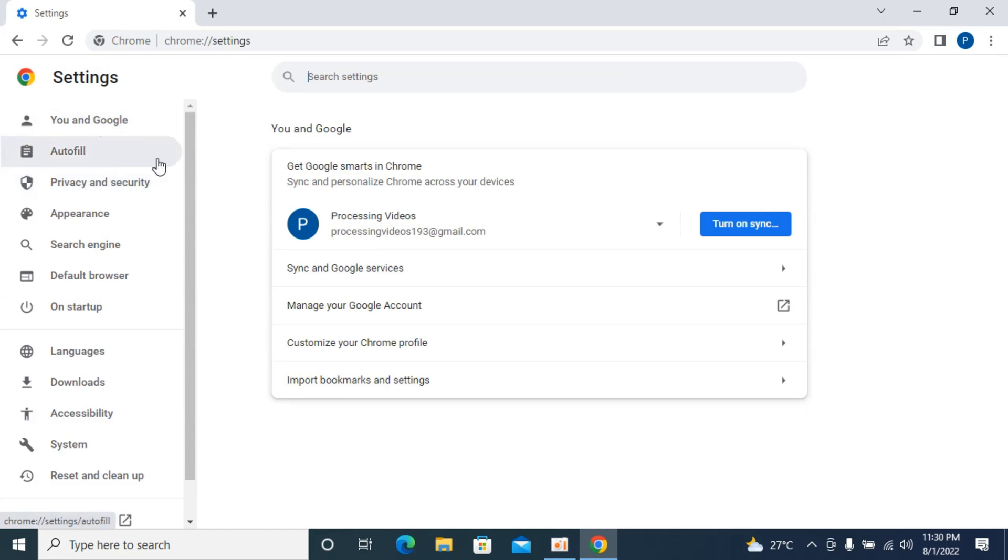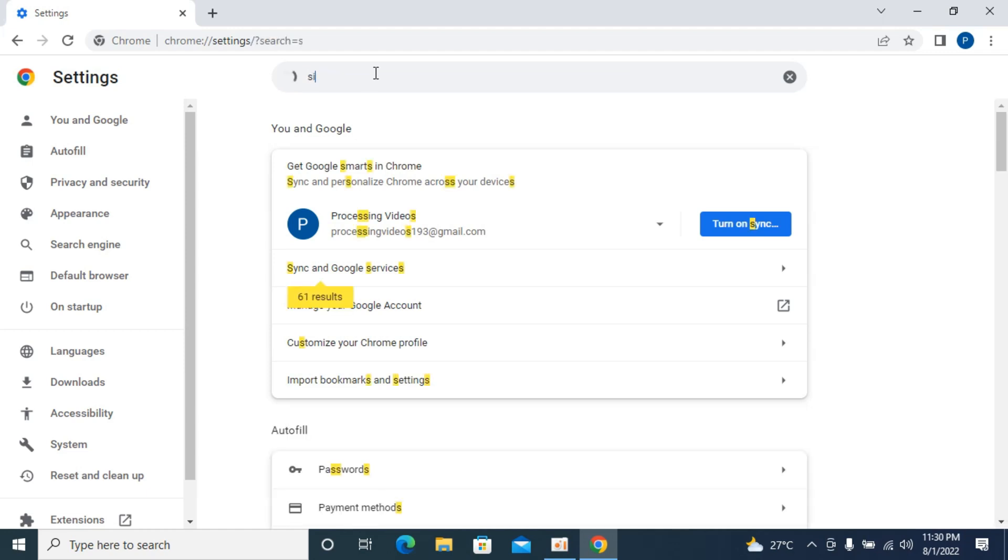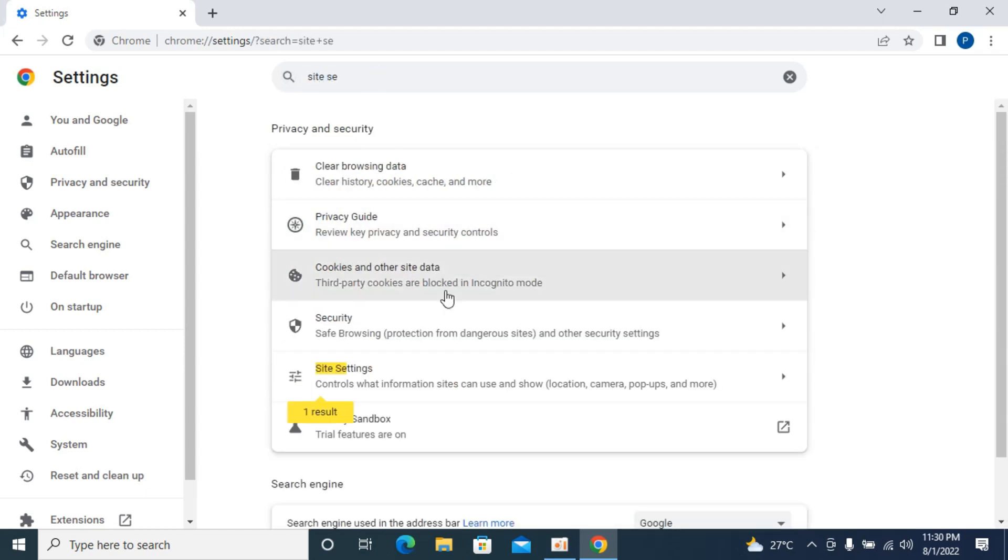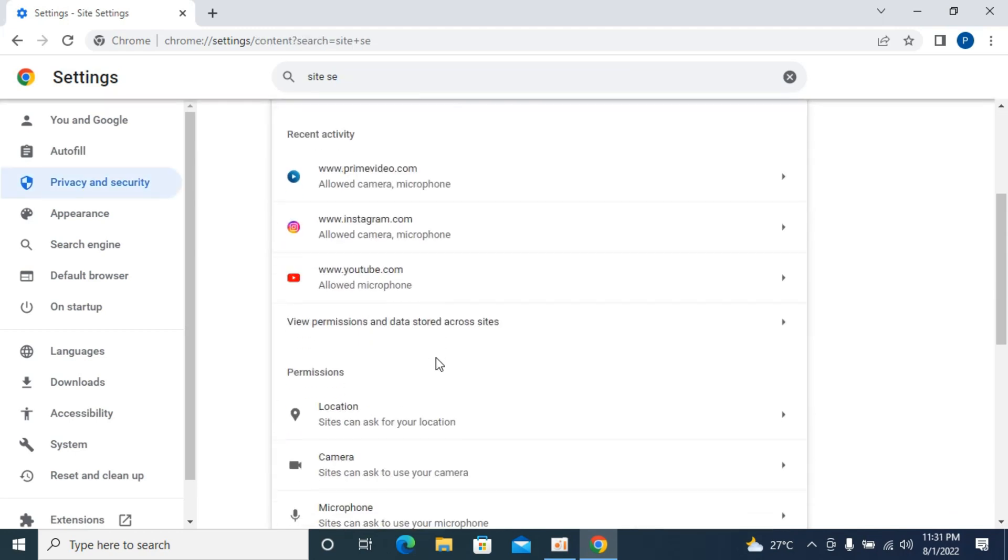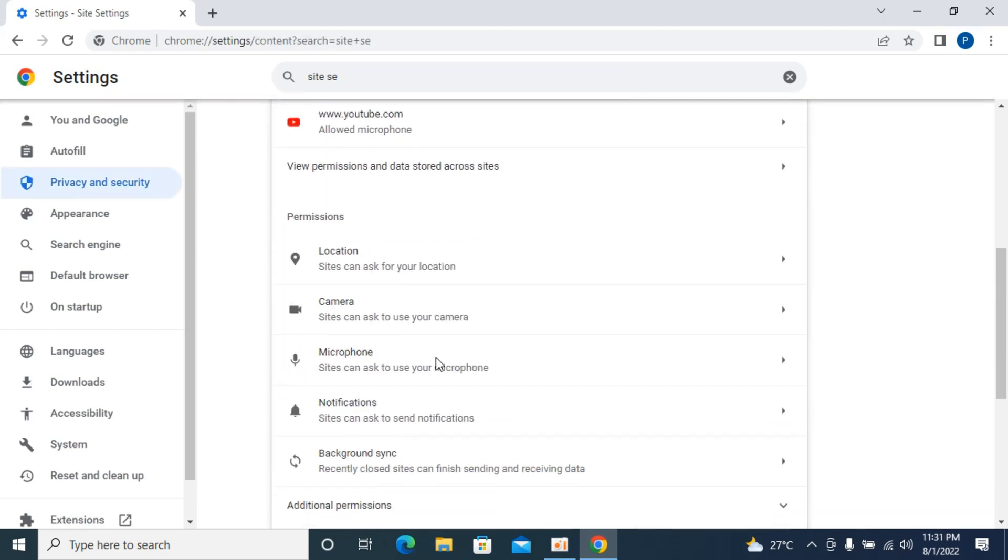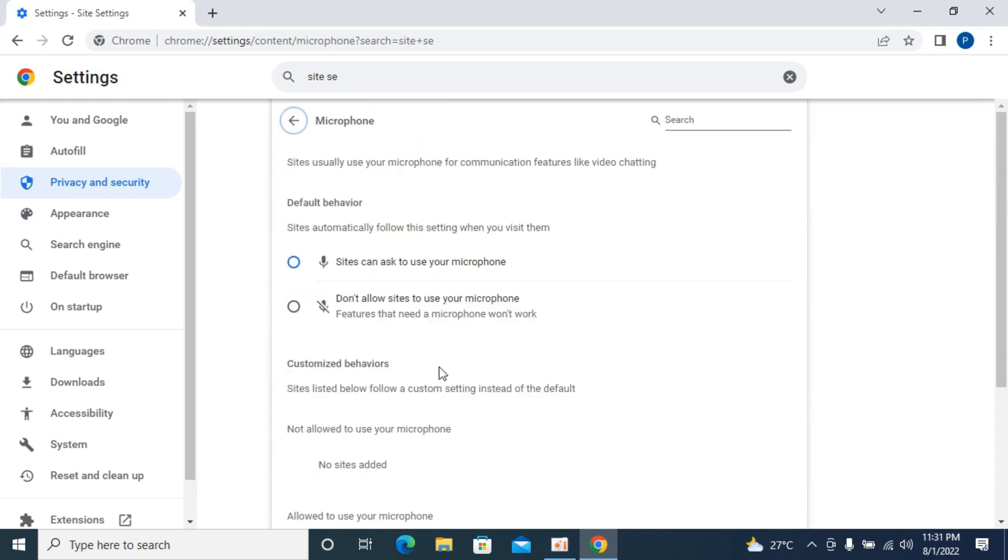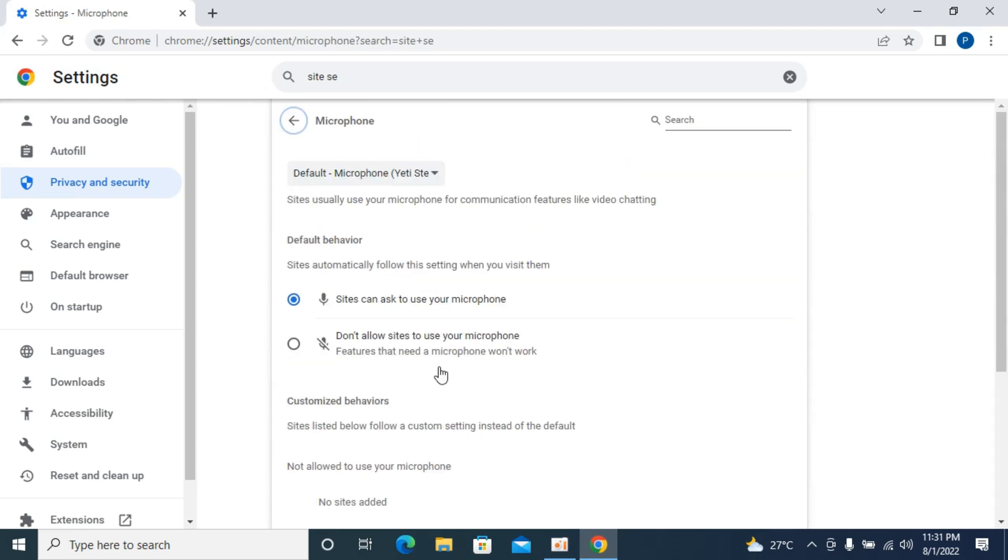Inside Settings, you have the menu but this menu changes often, so we will go with the search. Here, type in 'site settings'. You can see Site Settings, open this up. If you scroll down a bit, you'll be able to see Microphone under Permissions.